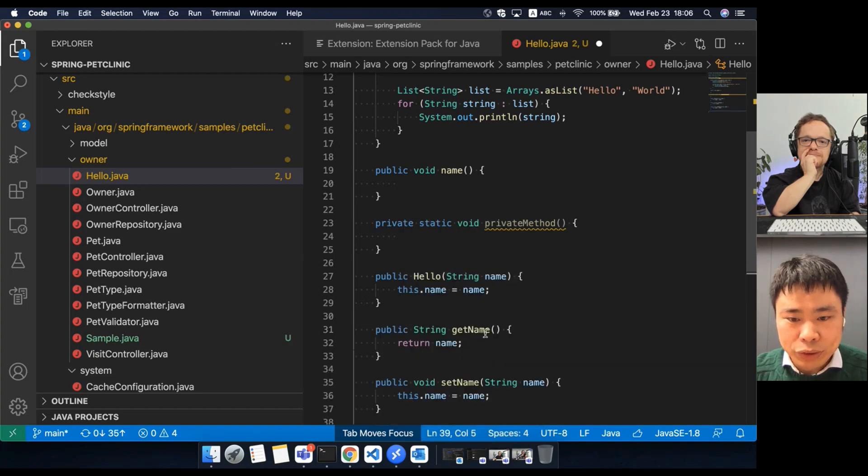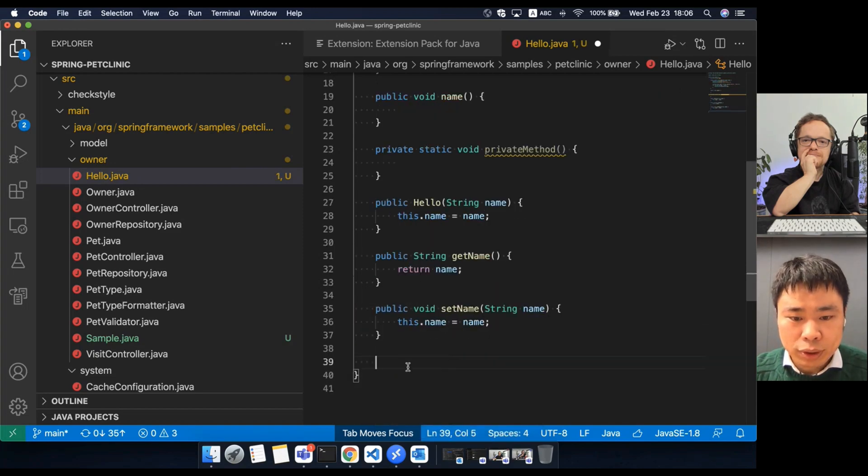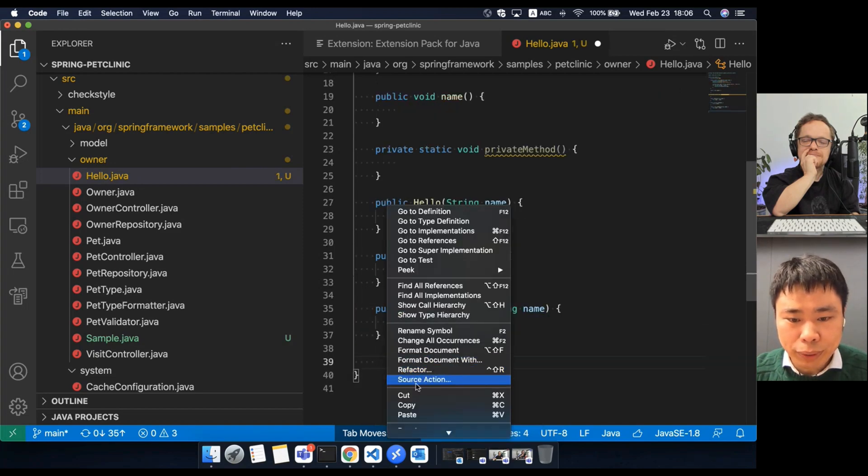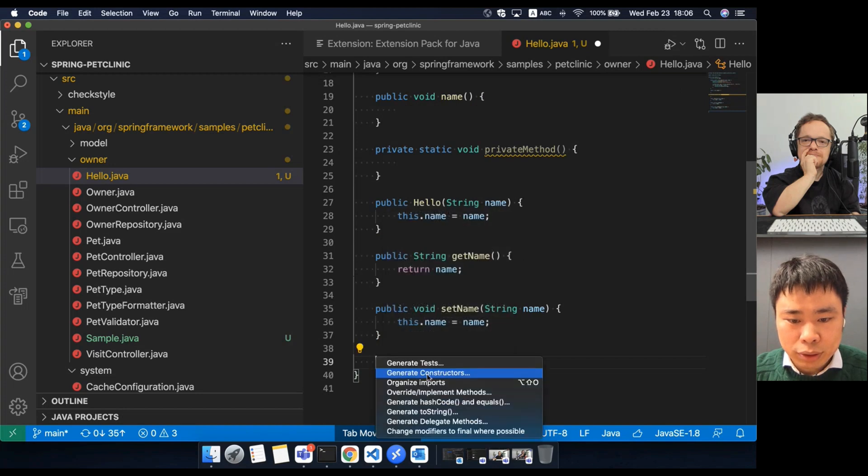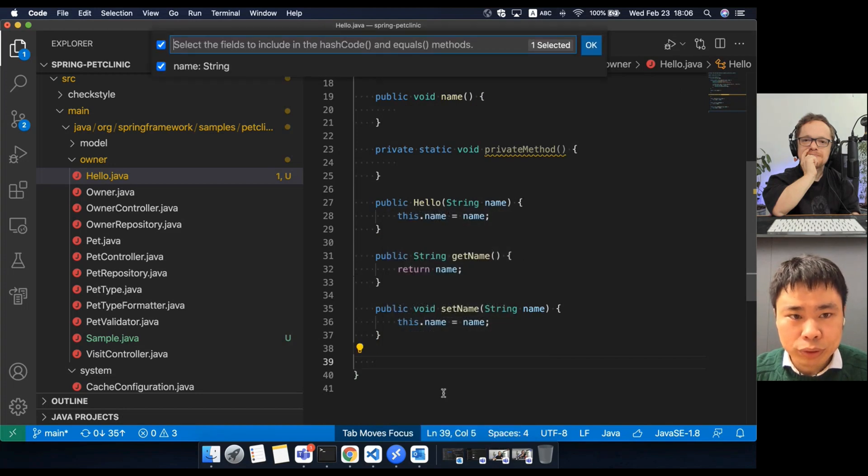Getter and setters. Also generate. Hashcode and equals.